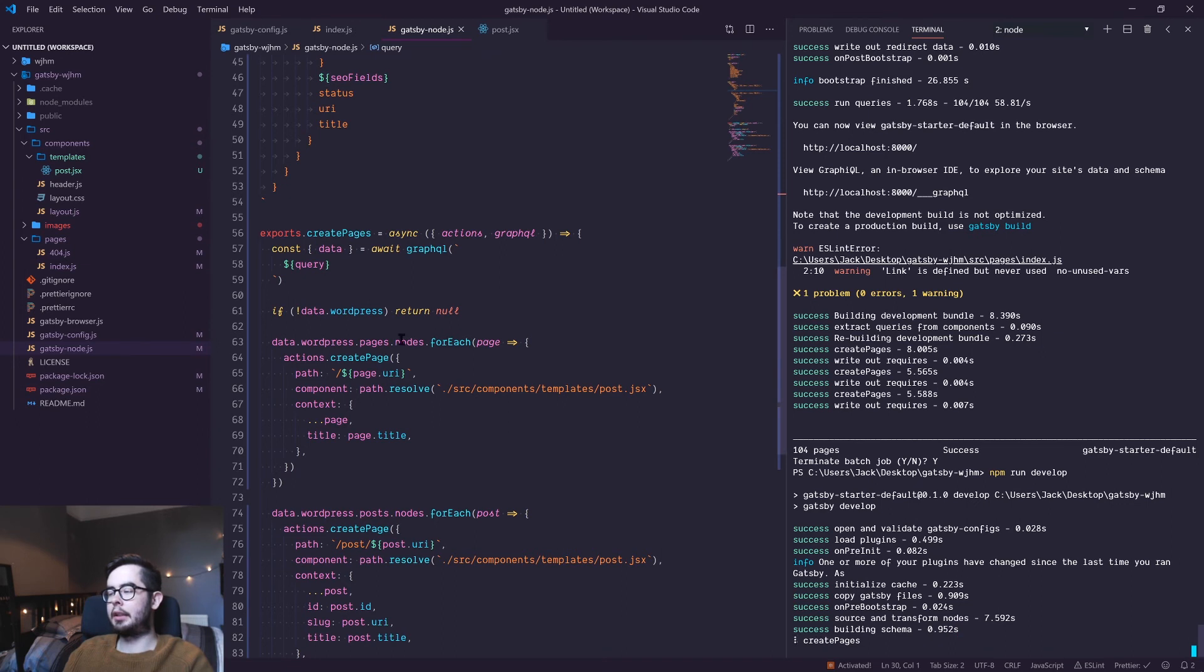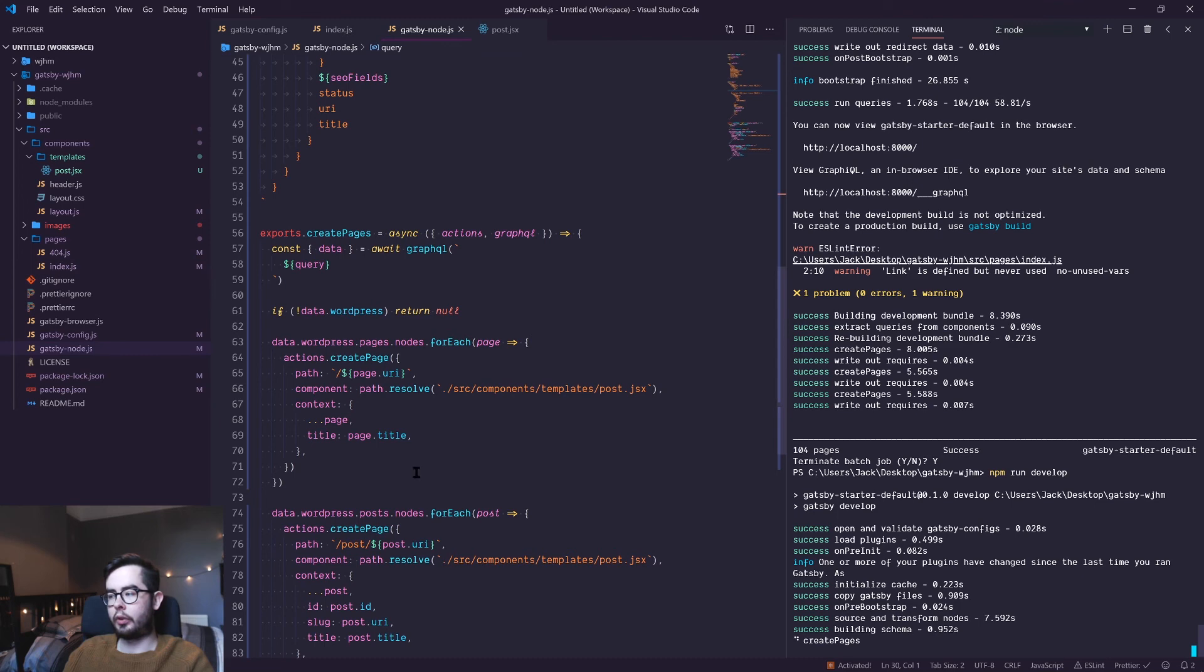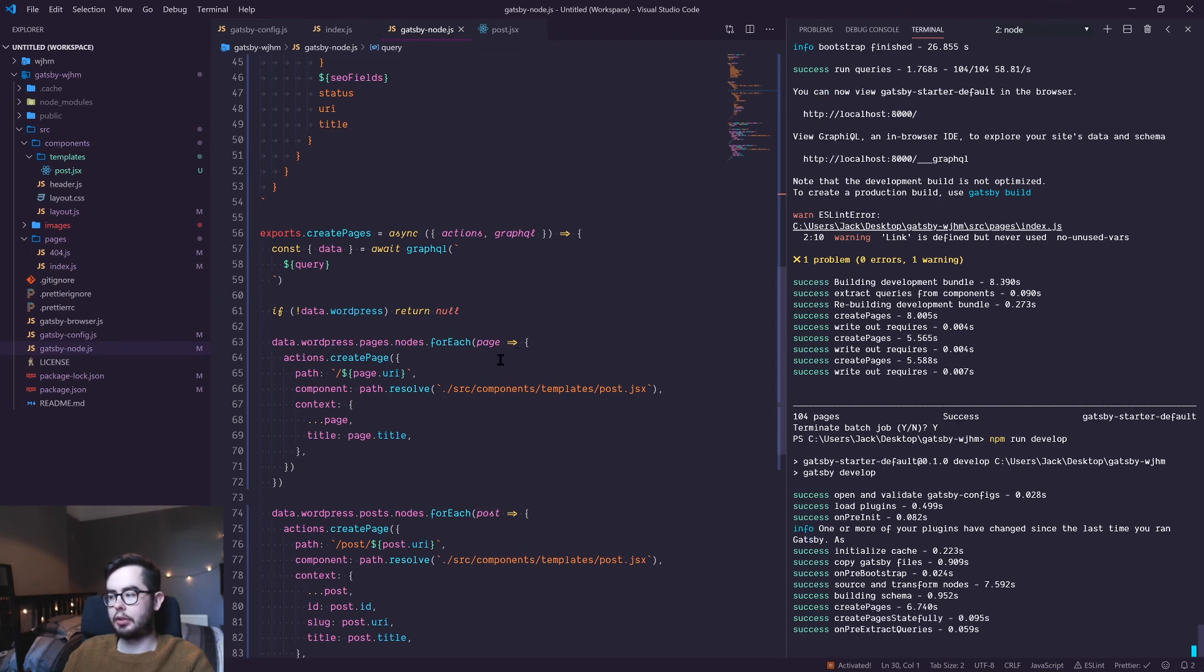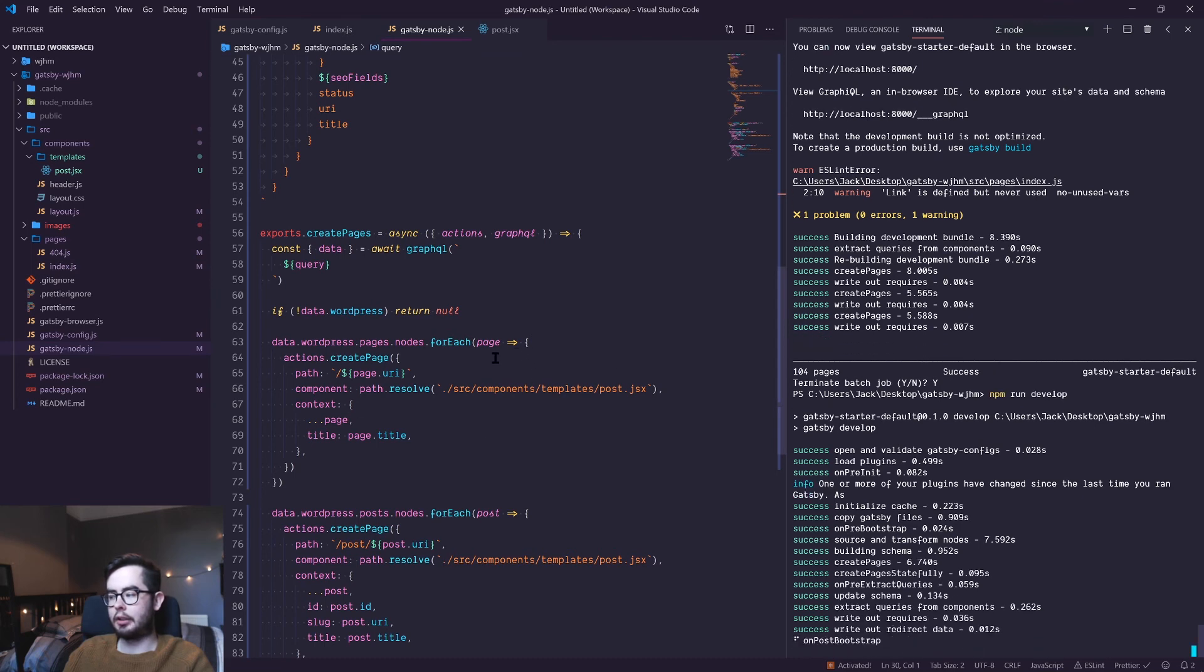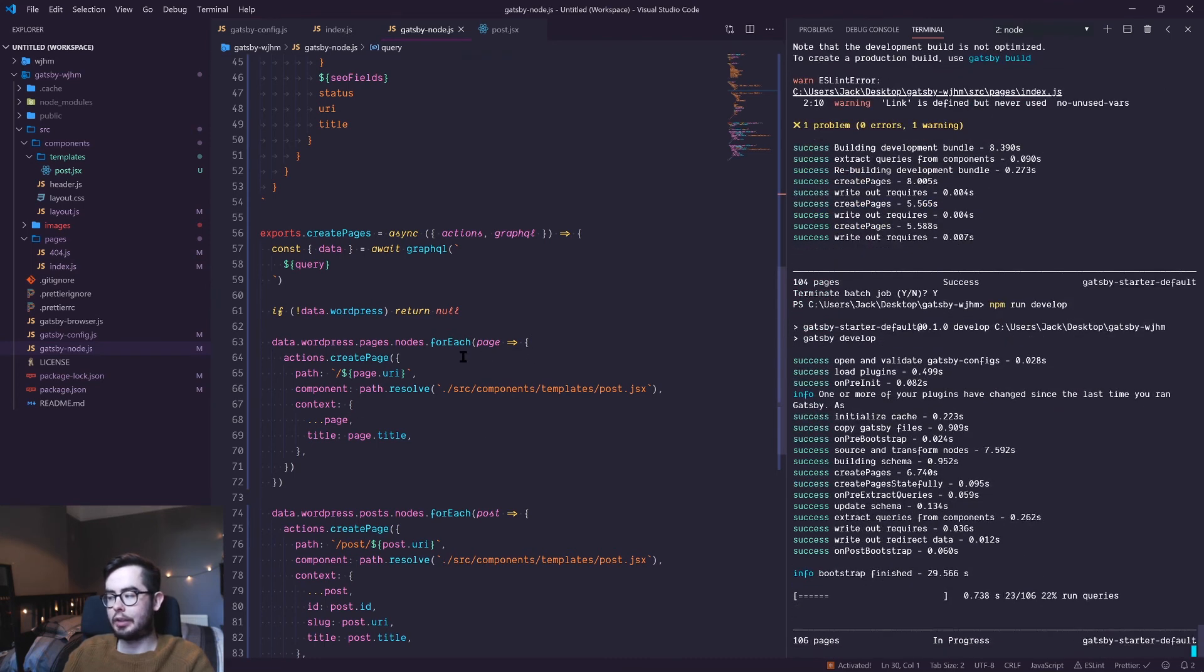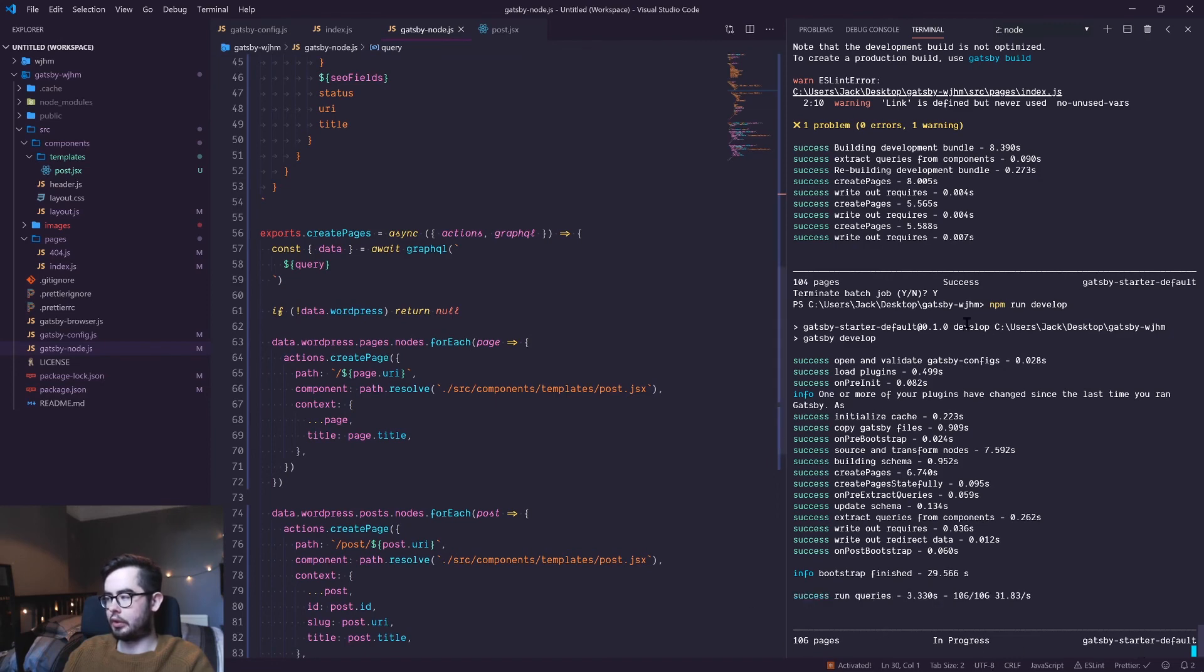Hopefully this should return 106 pages. I'm not sure because we haven't done any conditional logic for the home page at the moment. We've got an index.js file, but we've also got a home page in our WordPress. Okay, so 106 pages.